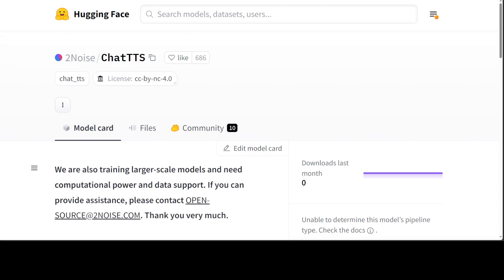ChatTTS is a text-to-speech model designed specifically for dialogue scenarios such as LLM assistants. It supports both English and Chinese languages. This model is trained with 100,000+ hours composed of Chinese and English, but the open source Hugging Face version which you can see on your screen is a 40,000 hours pre-trained model without supervised fine-tuning.